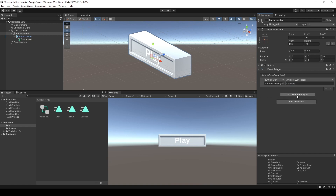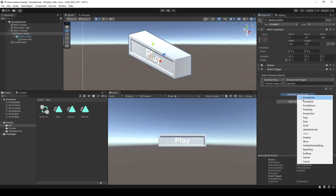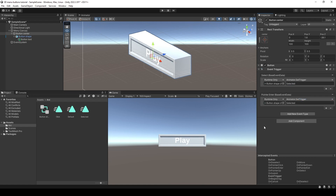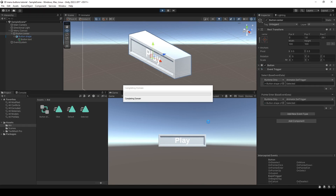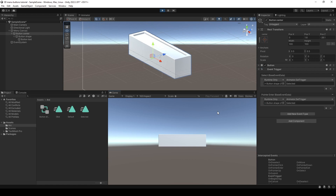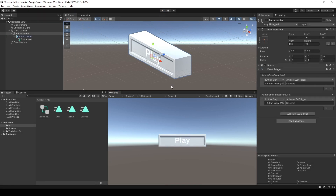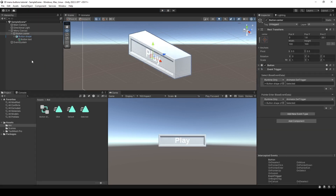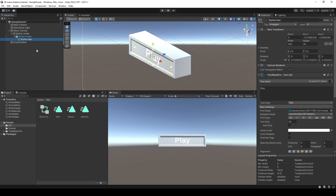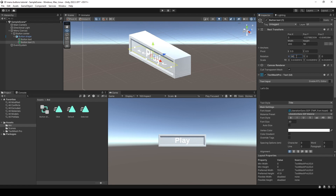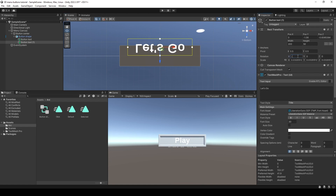Then I'm going to add a new event for the mouse — Pointer Enter — and by default it comes with the same conditions. I press play and if I go to the button it's rotating, so it's already working. I would like to add some text at the bottom of the button so it doesn't look so empty, so I'm going to duplicate this text, change the content to 'Let's Go', then make it face downwards by changing the x-axis rotation.